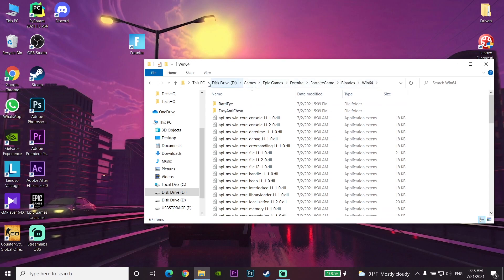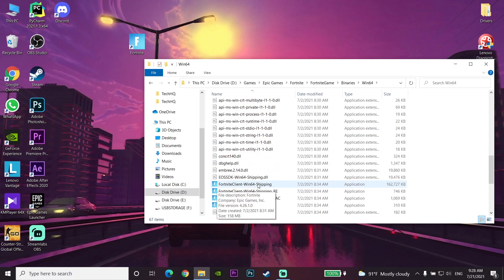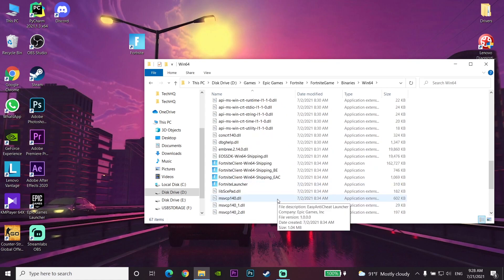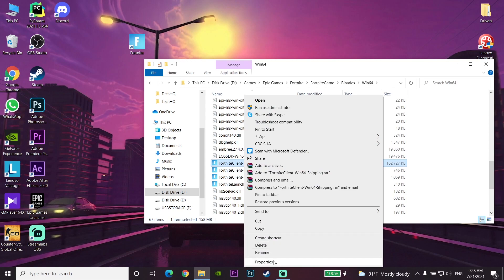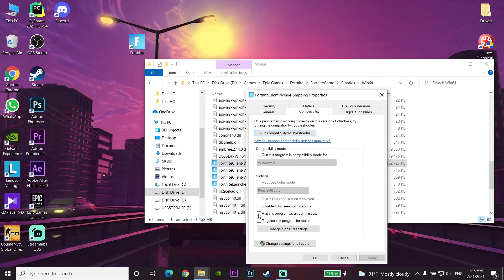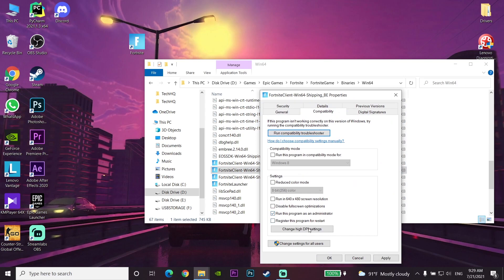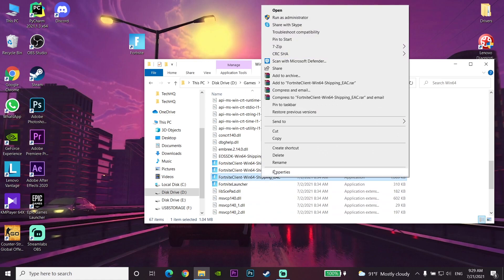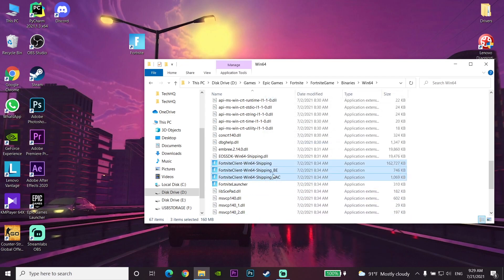Go down to find FortniteClient-Win64-Shipping, ShippingB, and ShippingEAC. Right-click on each of these three applications, go to Properties, then Compatibility, and check the option to run this program as an administrator. Do this for all three applications — select Apply and OK each time. Running these three applications as administrator can sometimes fix Fortnite not launching.